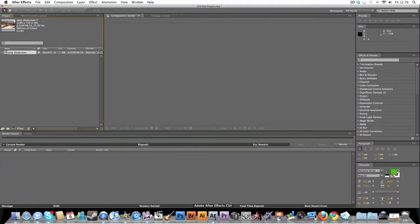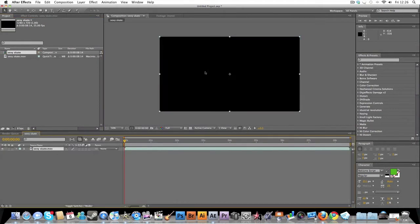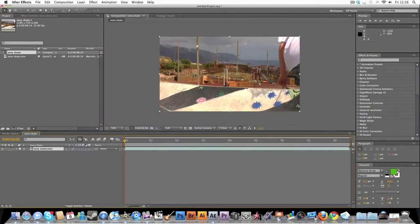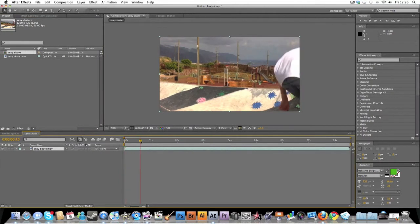I think this works for CS3, CS4, and CS5. So say you've got your composition here, you've got effects.